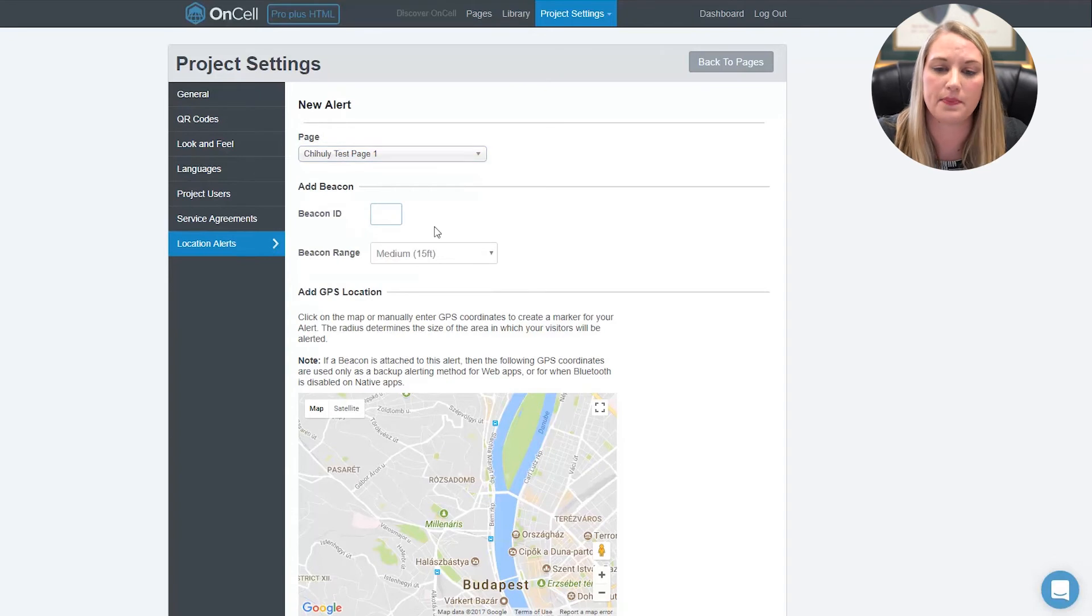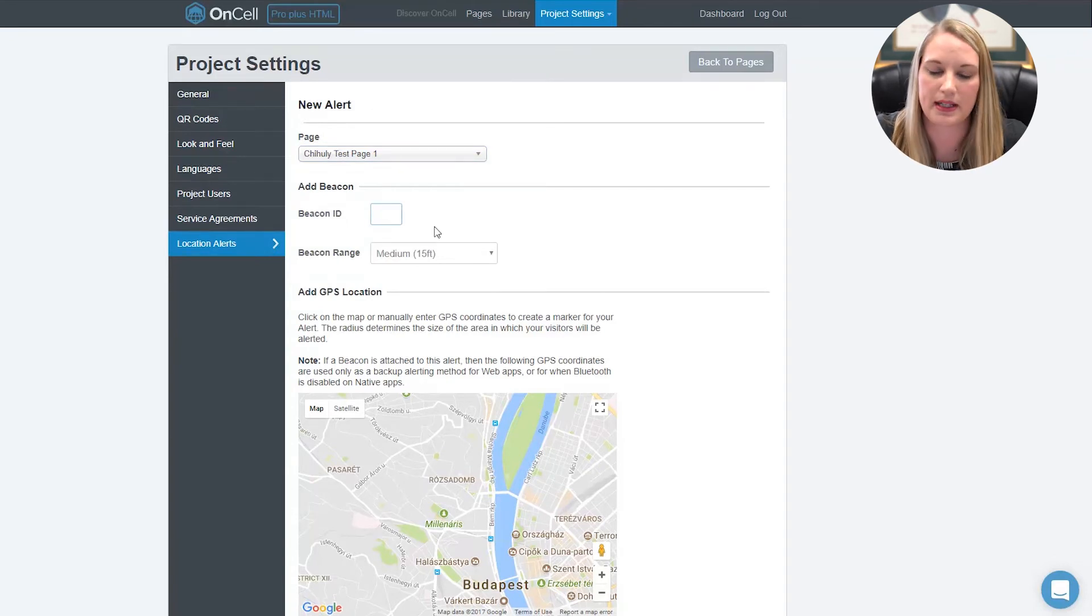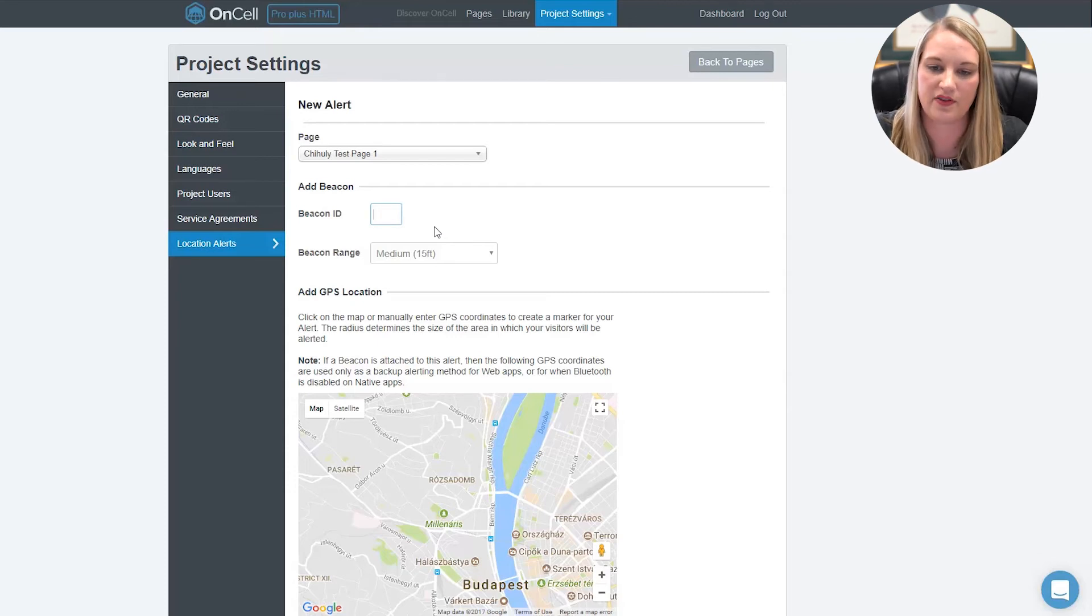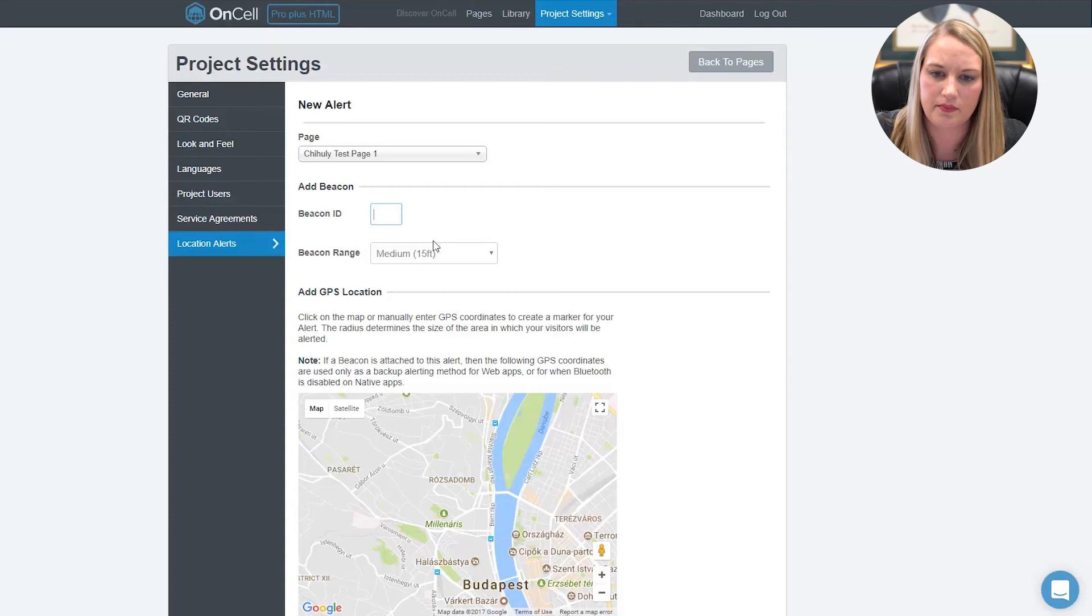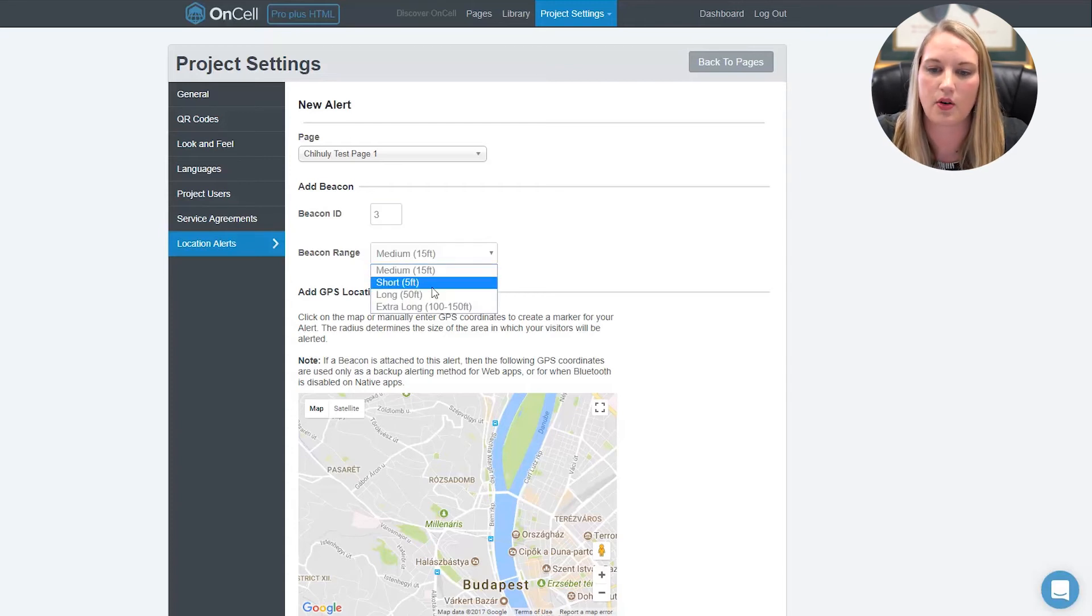If it's for a beacon, enter the beacon ID found on the gimbal beacon provided by OnSell. These will come shipped and ready to install and configured to your project. You can select the beacon range from short, medium, long, or extra long.